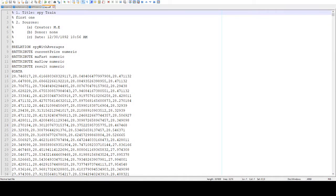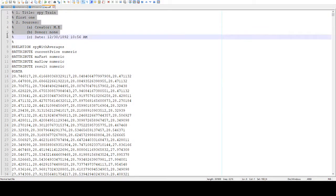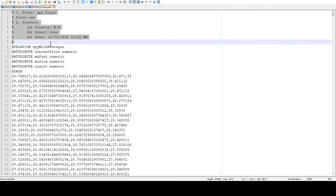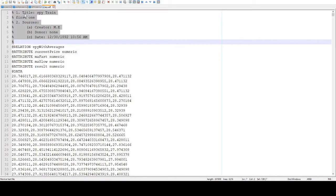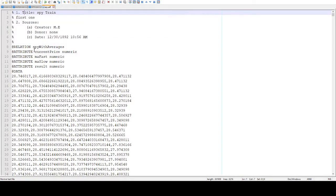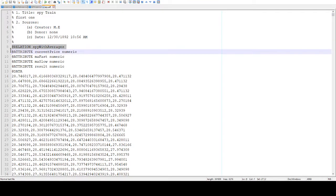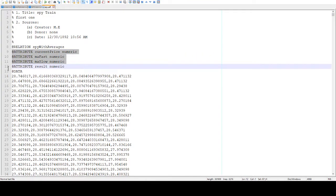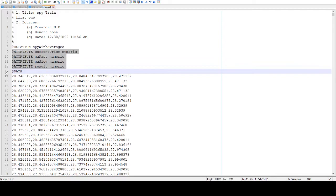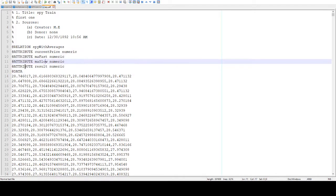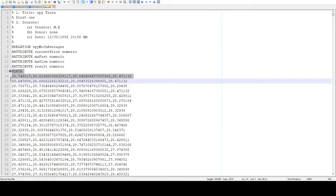Here's what the target ARFF file will look like with its title and the relationships of the SPY with its averages, a couple of attributes. The result attribute is what we're going to be targeting on, and then the data with the current price, moving average fast, moving average slow, and the next day's price, which we call result.